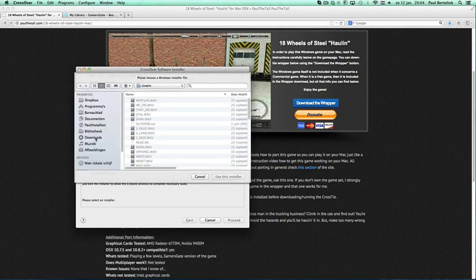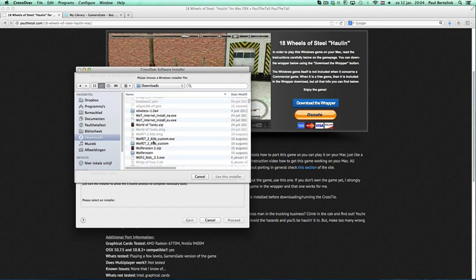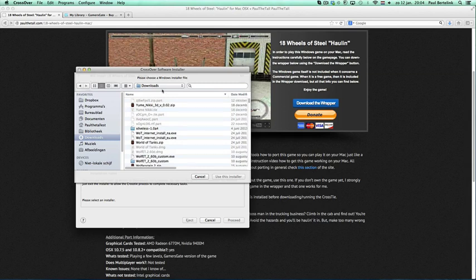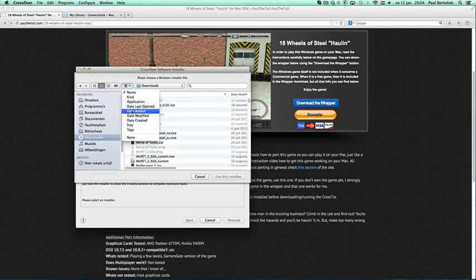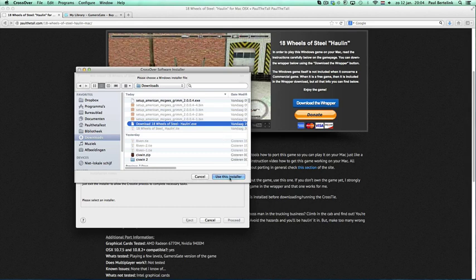It might be that in other cases it will go automatically, but for this one you still need to select the installer file, which will be once you have downloaded. Date modified—here we are. This is the file. Click on 'Use this installer.'